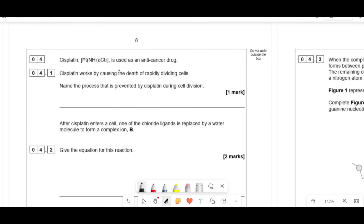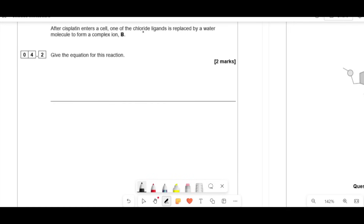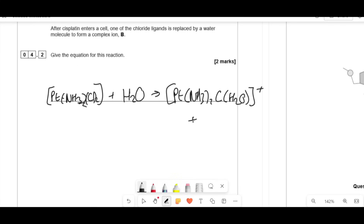Cisplatin is used as an anti-cancer drug; it works by causing the death of rapidly dividing cells — specifically it prevents DNA replication. After cisplatin enters the cell, one chloride ligand is replaced by a water molecule to form complex P. The formula of cisplatin is [Pt(NH3)2Cl2]. With one Cl replaced by H2O, the product is [Pt(NH3)2(Cl)(H2O)]⁺, releasing Cl⁻.